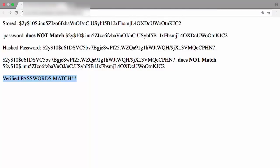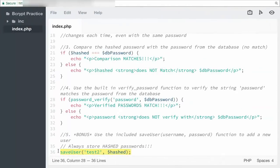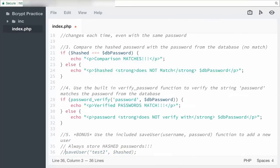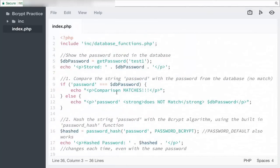Now to test that user2 is actually in the database, let's go back to workspaces. I'm going to comment out this line because each time it will update user2 with a different hash because our save_user will also update any existing users. Now I'm also going to go up here and change test1 to test2.